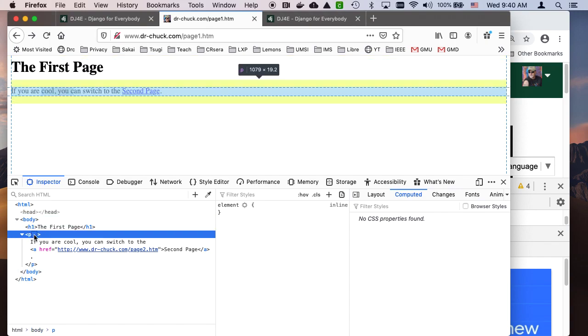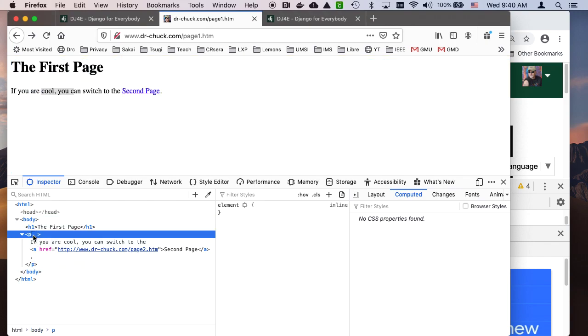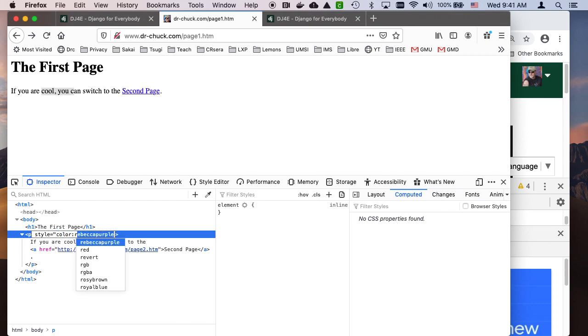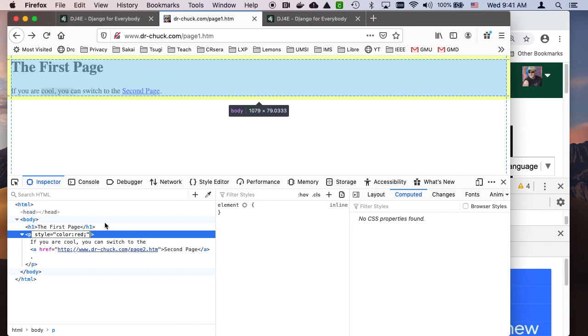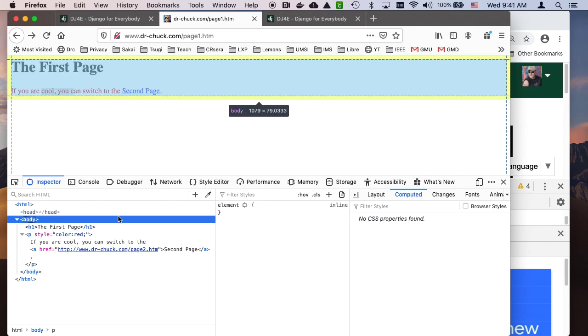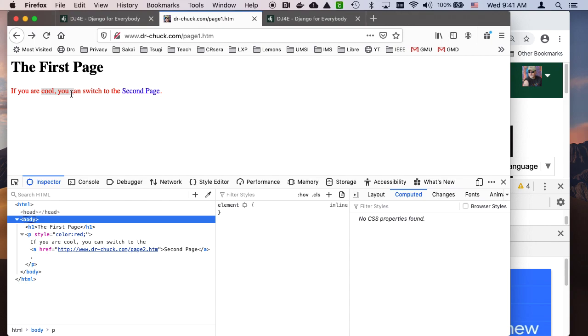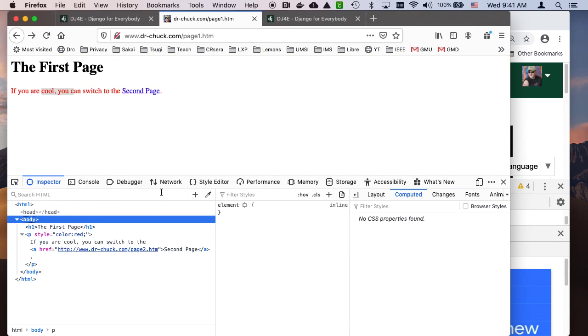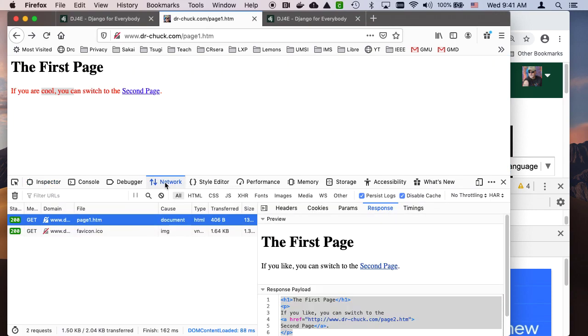I can even add here some CSS. Style equals color colon red semicolon, and if all goes well, you see I switched the color. This is the document object model. Now the server was completely uninvolved in that, and later we're going to write a lot of code to mess with the document object model.